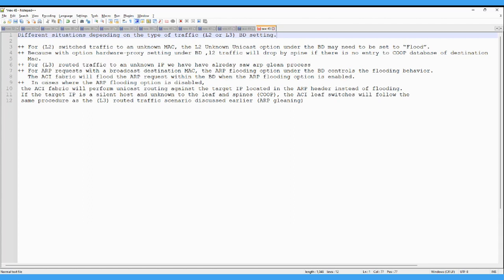And for the ARP request within the broadcast, if for the ARP request the destination MAC is broadcast MAC, so ARP flooding option under the BD will control the sled behavior. So in the ACI fabric, if you have enabled the ARP flooding, then the sled will be under the BD on that. So ACI fabric will flood the ARP request within the BD when ARP flooding option is enabled.